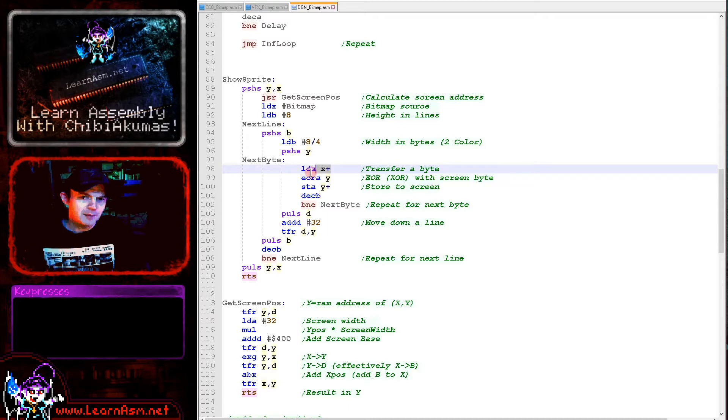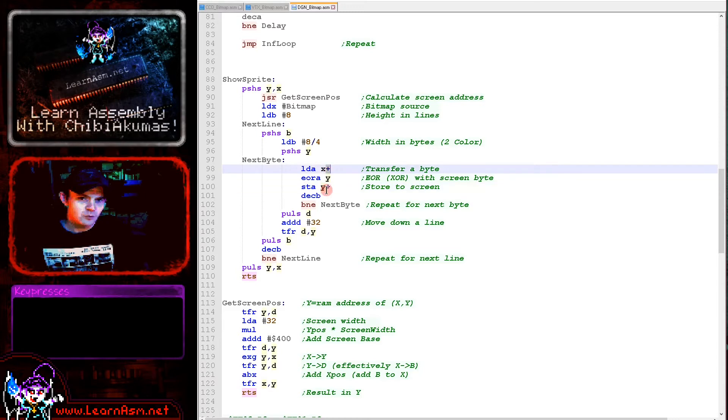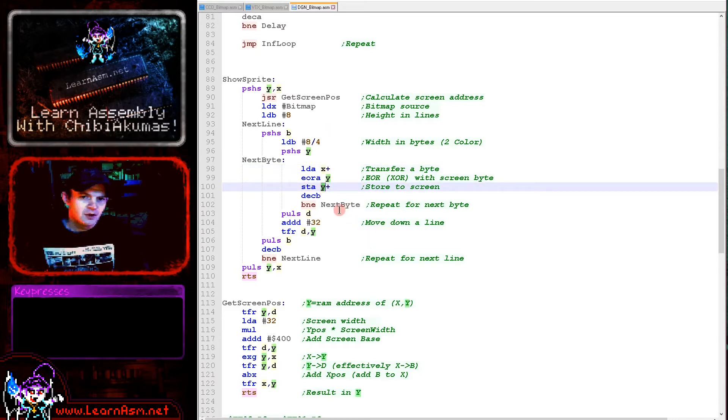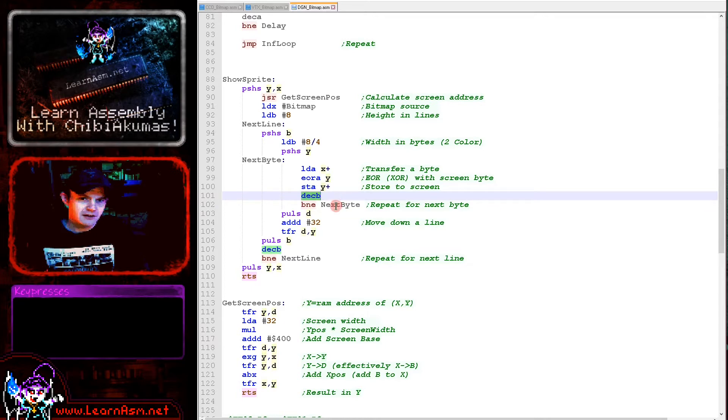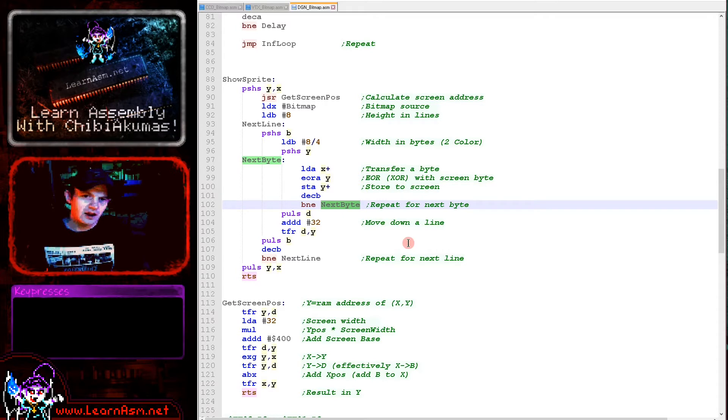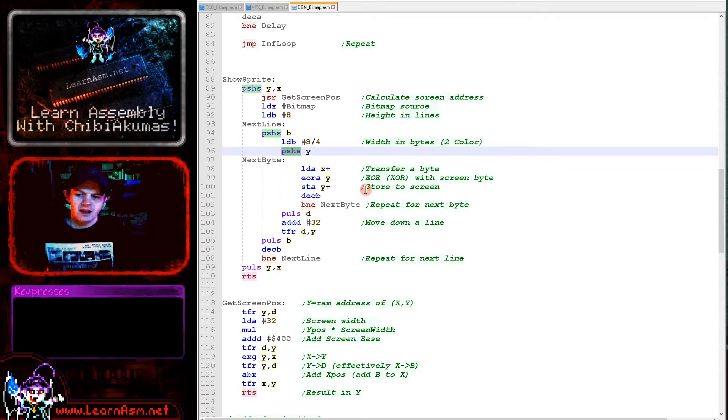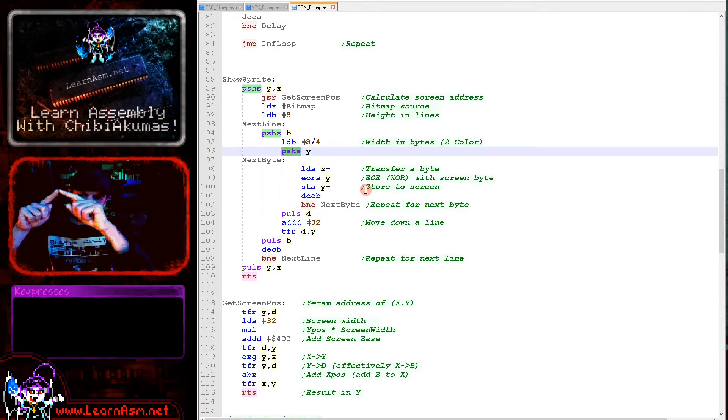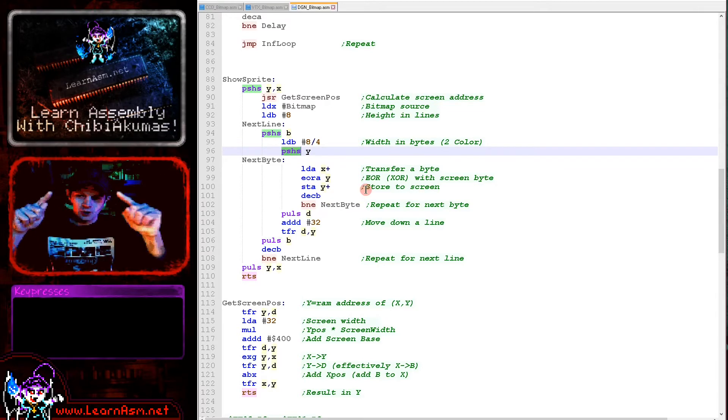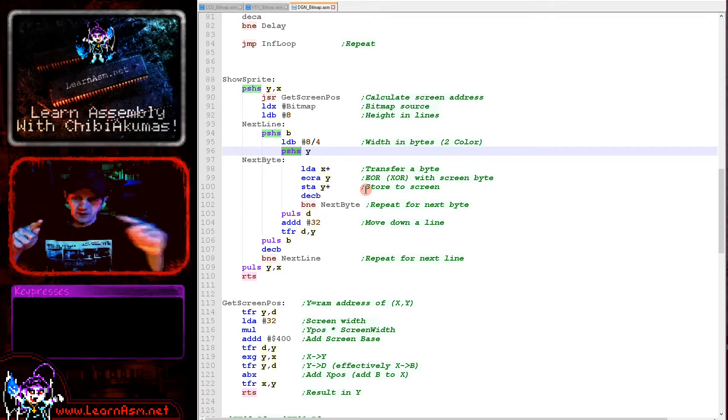This makes it easier for us to remove the sprite. We don't need two routines or two sprites, nothing that complicated. We load in our bitmap's graphic byte, EOR with the screen byte and store back to the screen. We're incrementing the X and Y source and the Y destination. We're decrementing B which is our loop counter and repeating until all the bytes of the line are done.